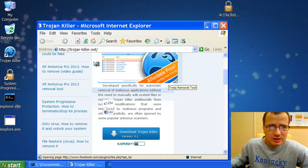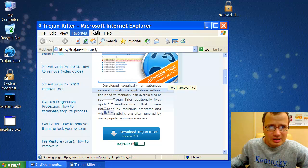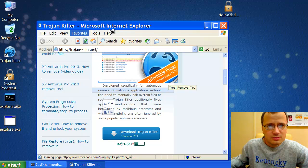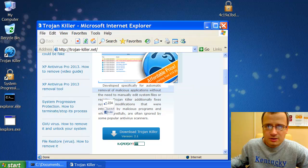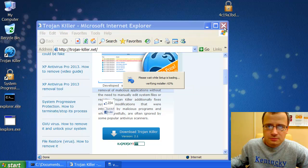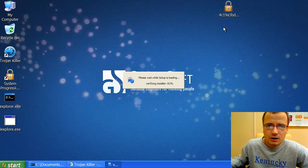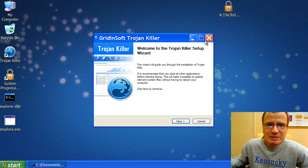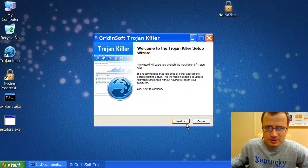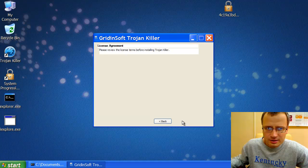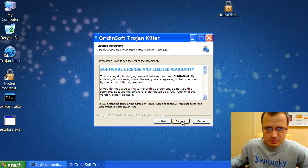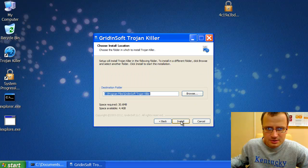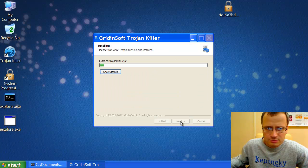So what we are doing right now is we are downloading the security software called GradientSoft Trojan Killer to remove System Progressive Protection scam completely from our system. So we click Next. We proceed with the installation process.